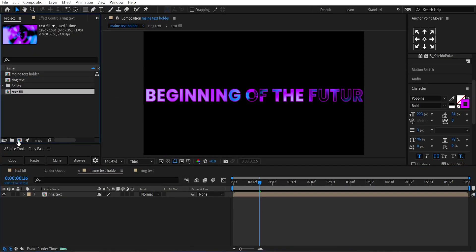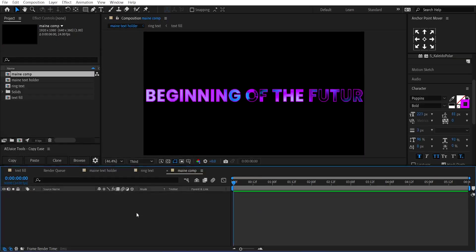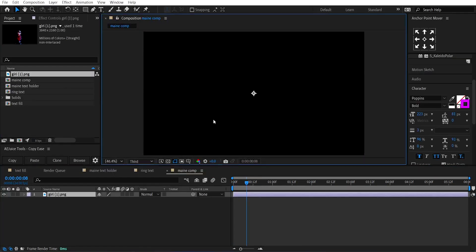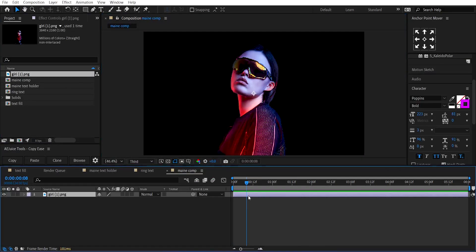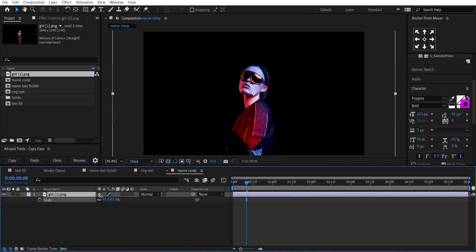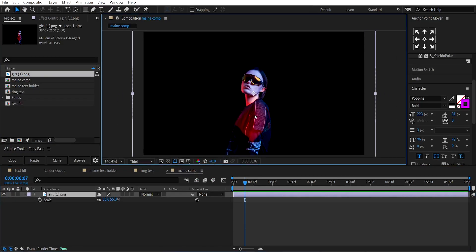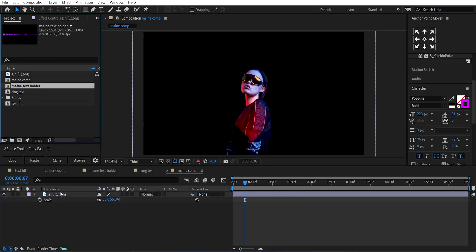Next, create a new composition and call it Main Comp. Import your subject, I'll use this girl image, and adjust its size. Drag and drop the Main Text Holder composition onto it.